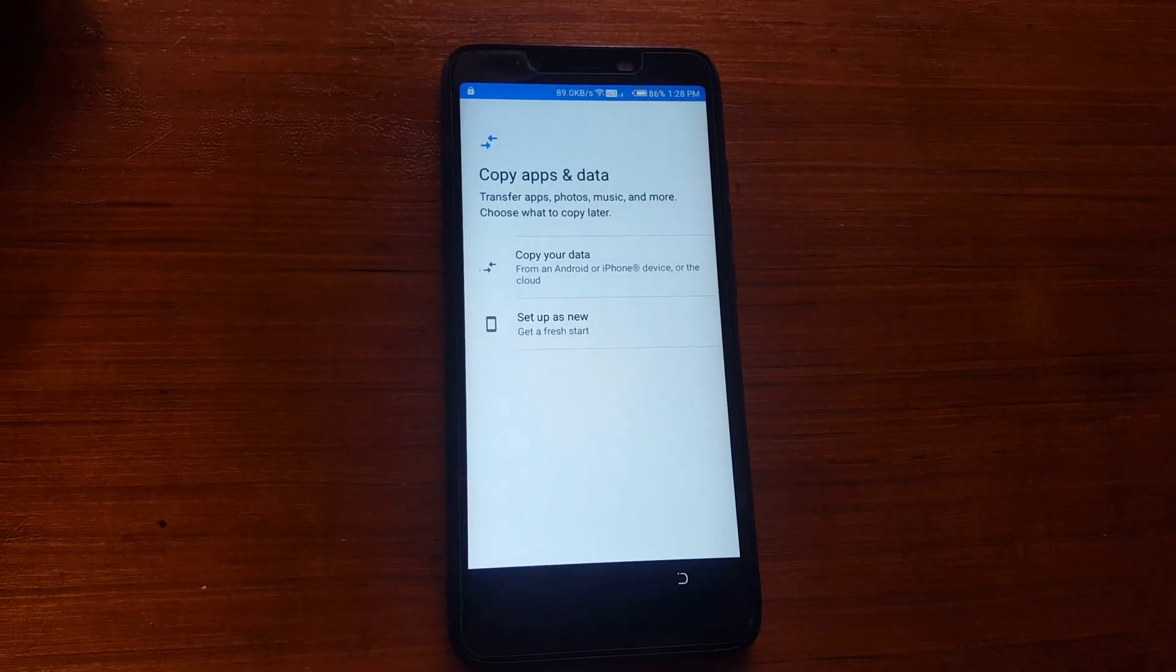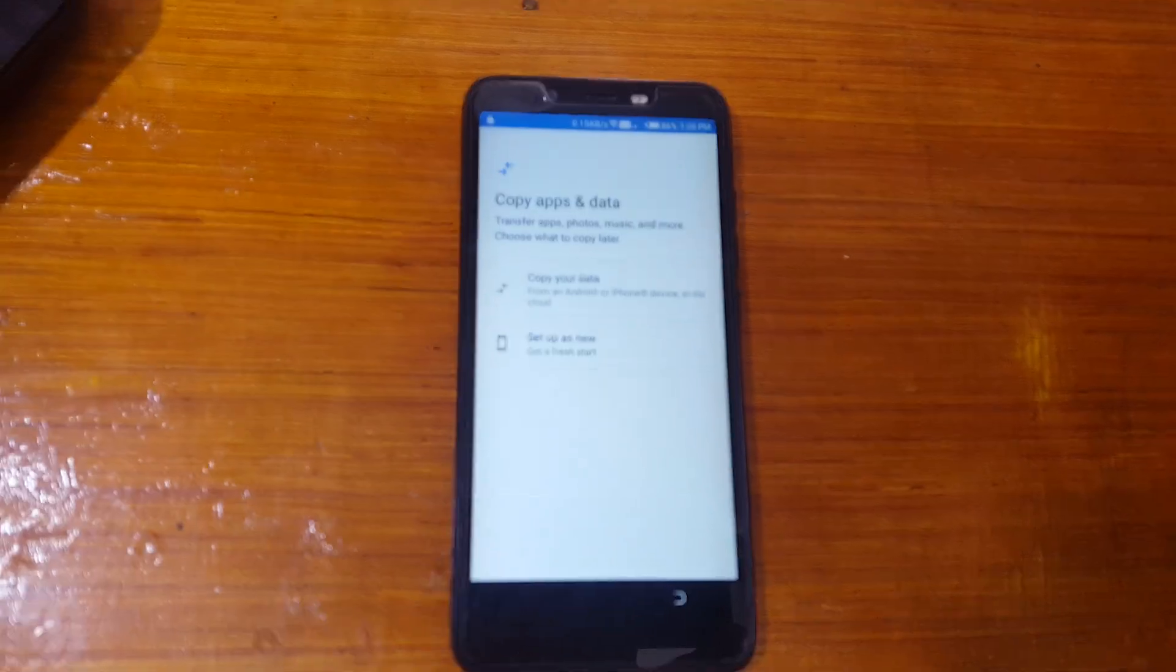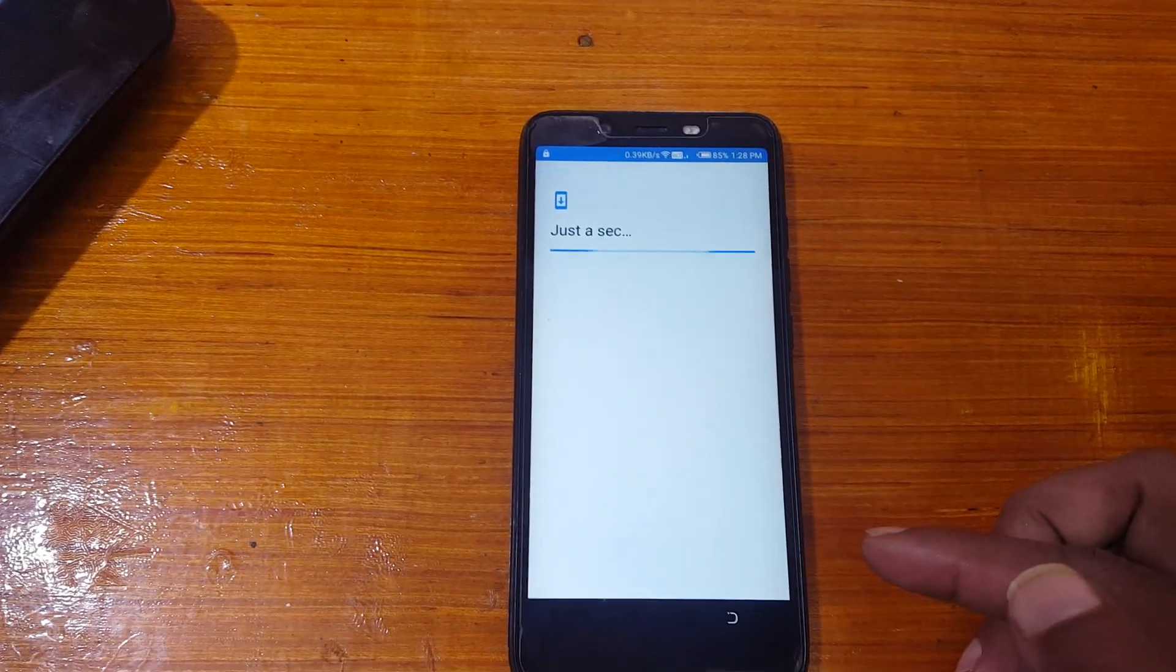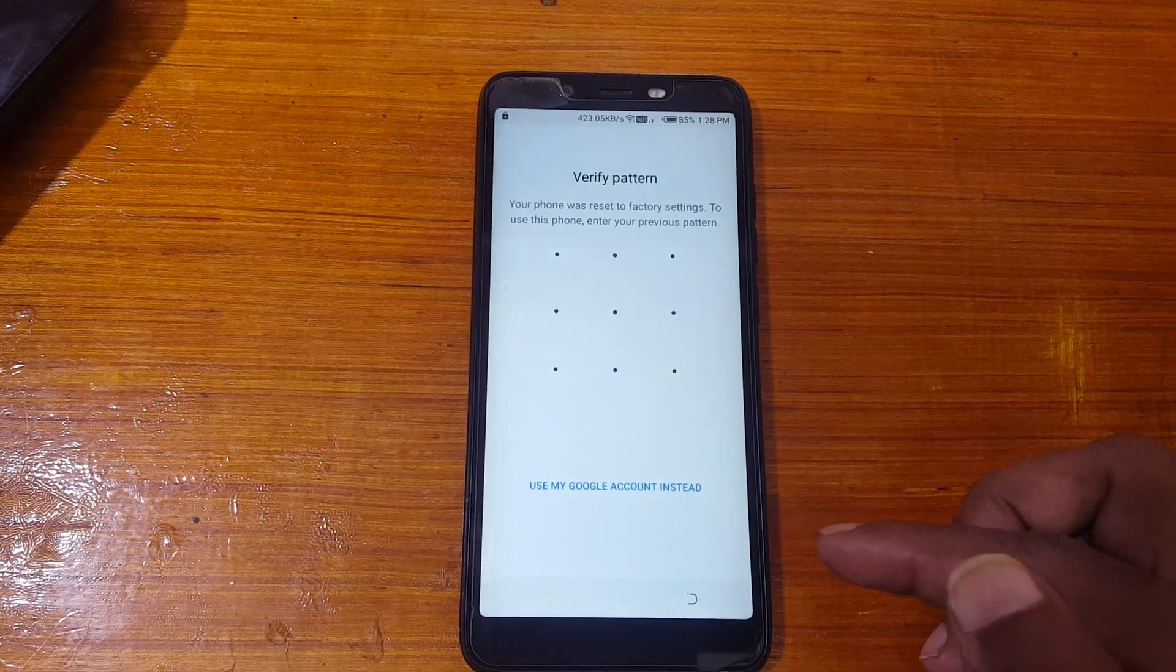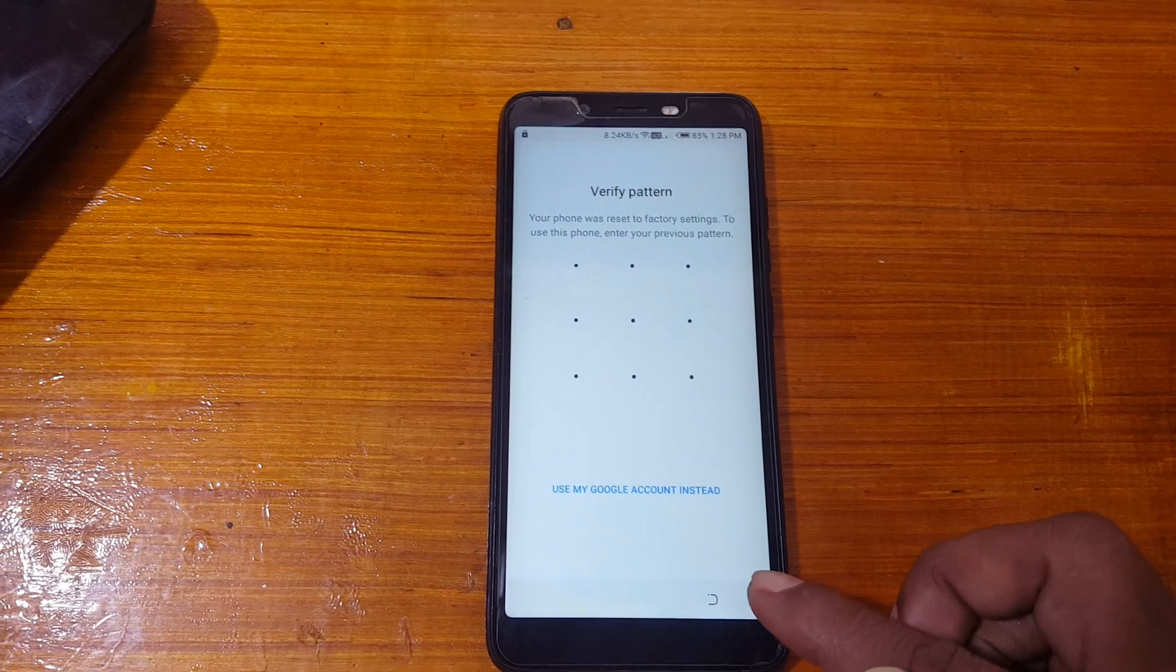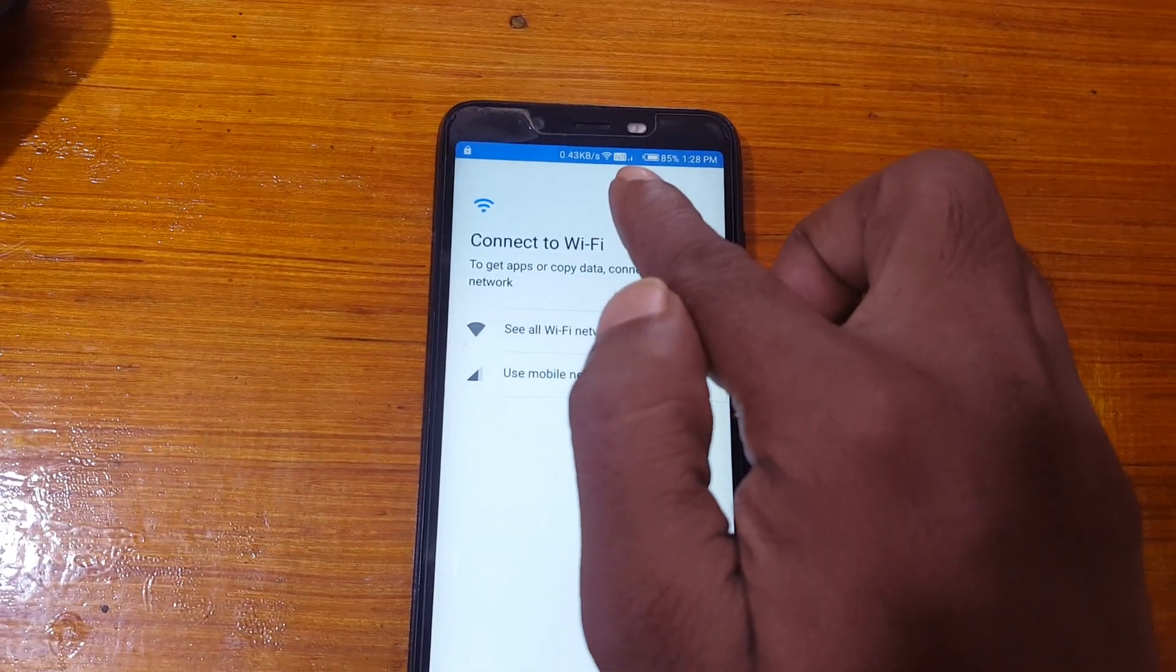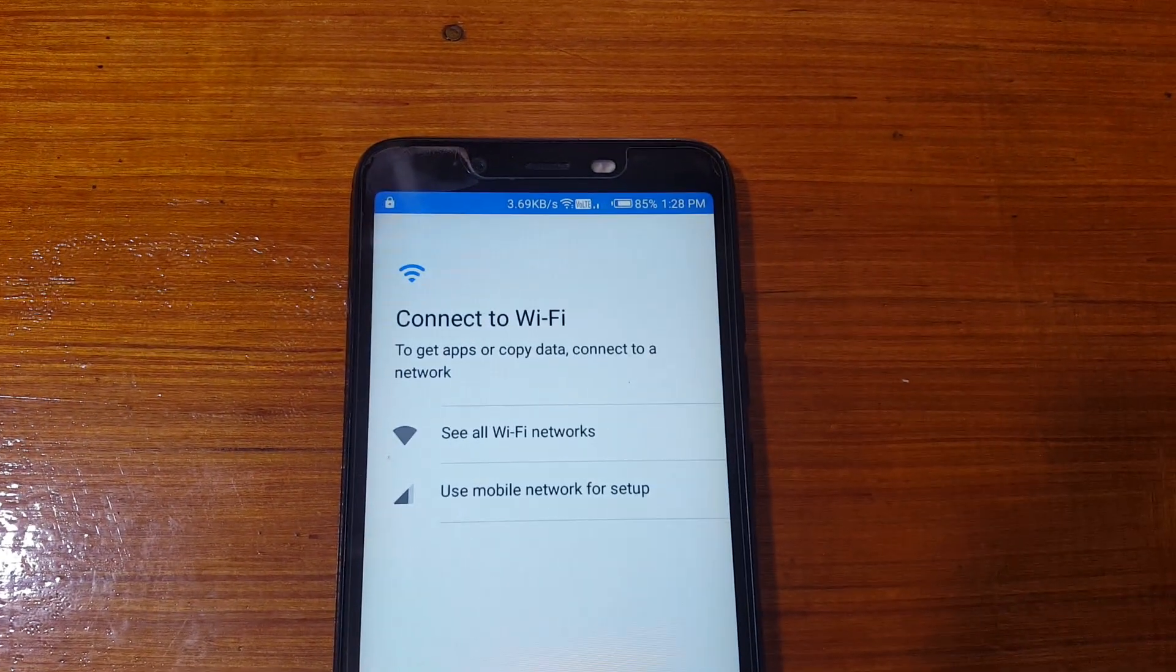I simply set up as new. Just tap here and as you can see this mobile is asking to verify the pattern lock or Google lock. Simply go back and just insert a SIM card. As you can see I have already inserted a SIM card in my mobile.